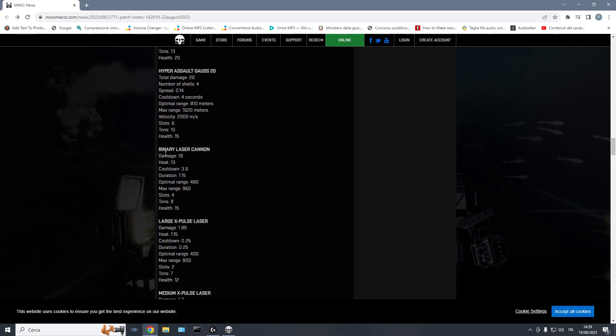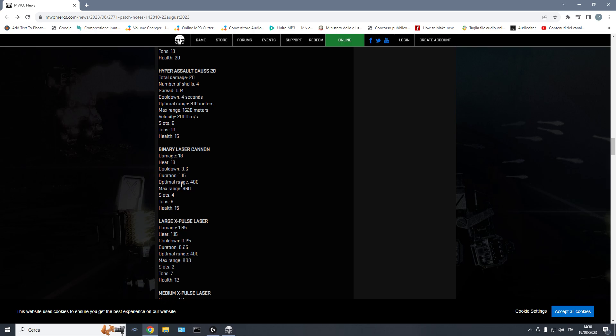Then we have the binary laser cannon. This is pretty strong. It compares to a couple of large lasers. So instead of doing 9 damage, this does 18. So it's as if you're using 2 large lasers. Comparable heat, good cooldown, duration slightly higher, same range, 4 slots, 9 tons instead of 10. So this is basically a better version than a couple of large lasers.